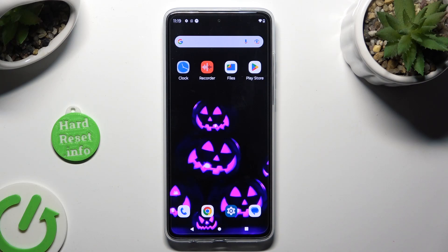Hi! In front of me is the Motorola Moto G84, and today I would like to show you how you can change the font style.